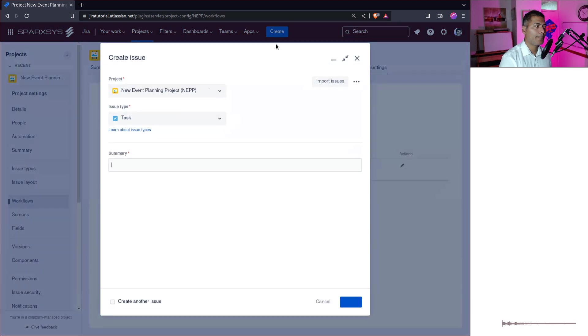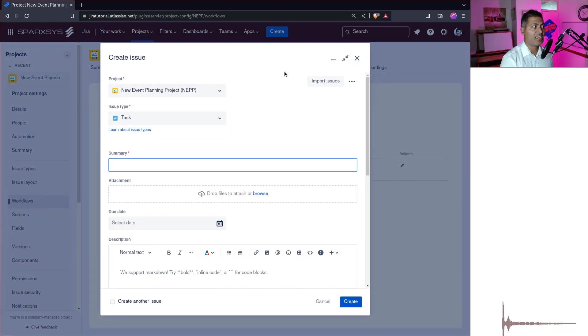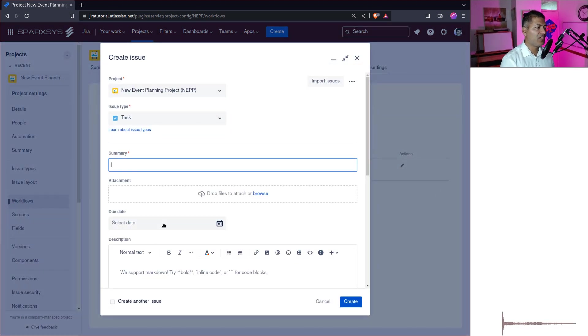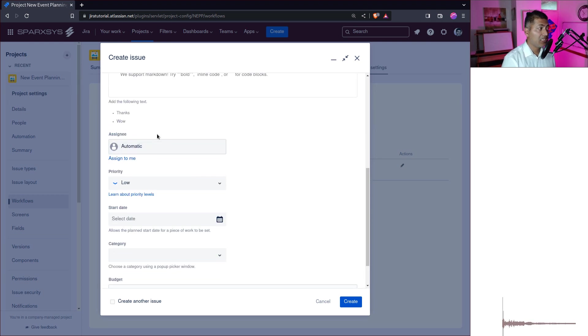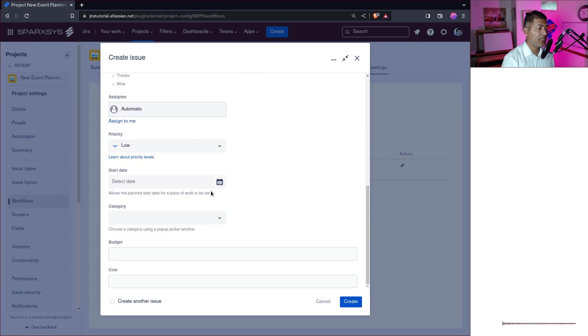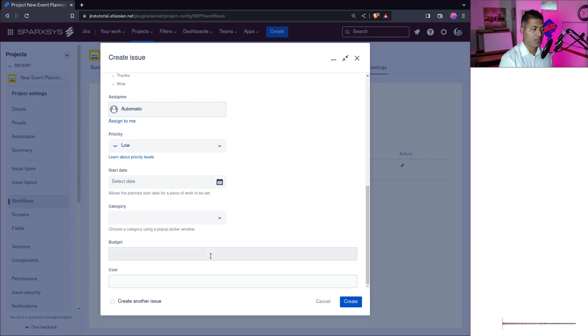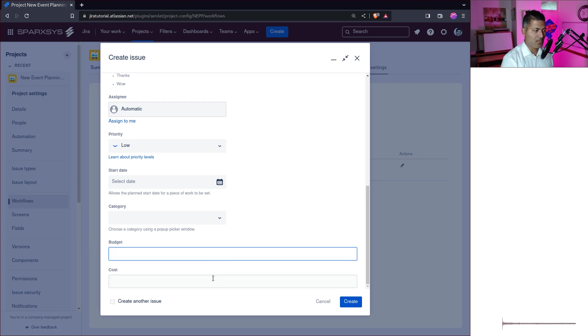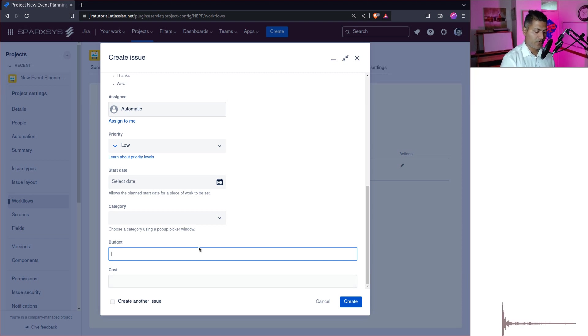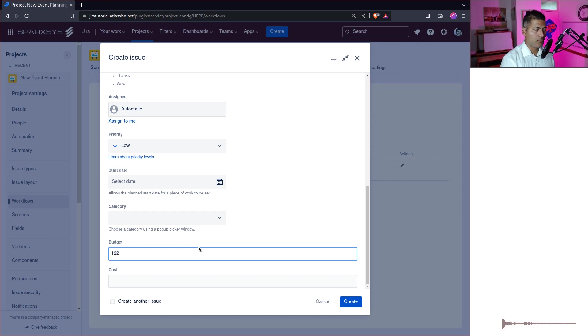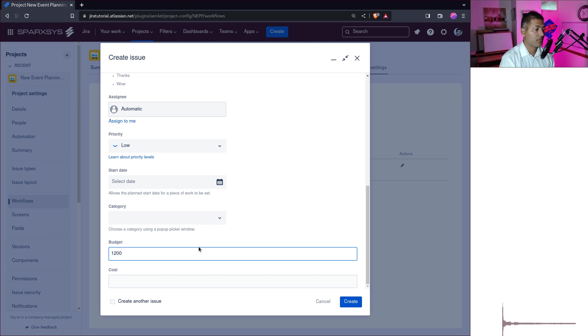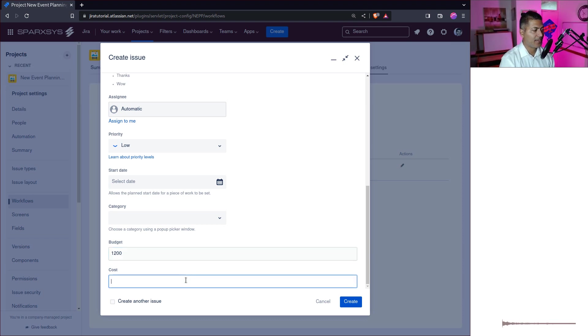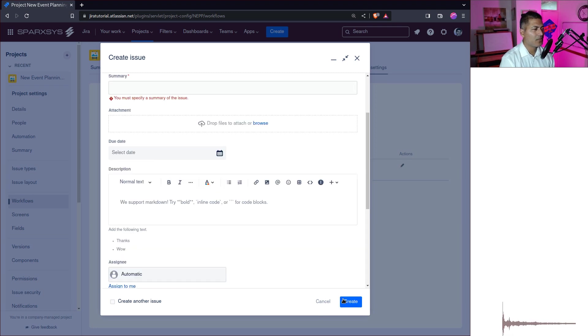Let us take a look at the create issues screen. So we have summary, we have attachment, we have due date, we have description, assignee, priority, nothing that says, okay, we have something called budget and cost. This is interesting. Maybe we can use this. Maybe I have a budget of, let us say 1200 pounds, because I have some budget and I can also keep track of my cost. So basically you can do a few things here.